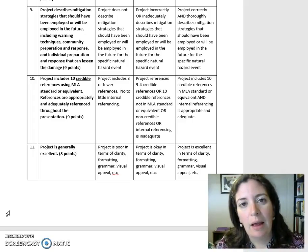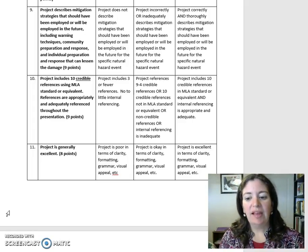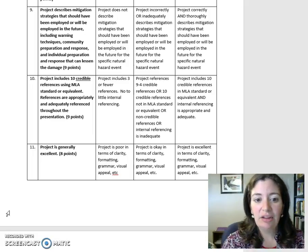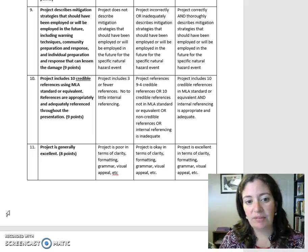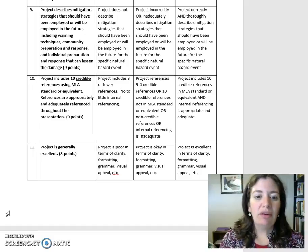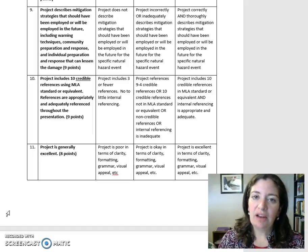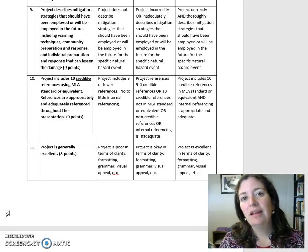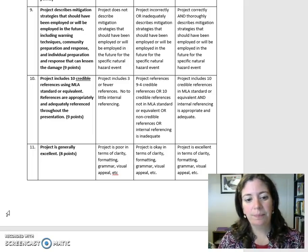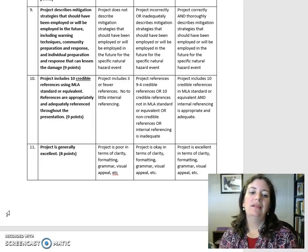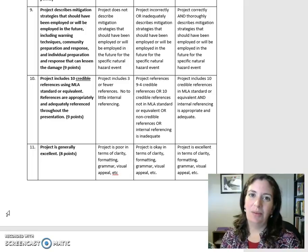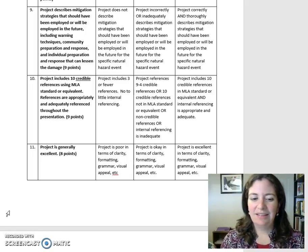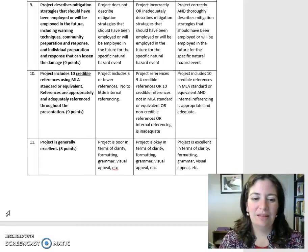Task 10: Project includes 10 credible references using MLA standard or equivalent. References are appropriately and adequately cited throughout the presentation. Nine points. Task 11: Project is generally excellent. Eight points.